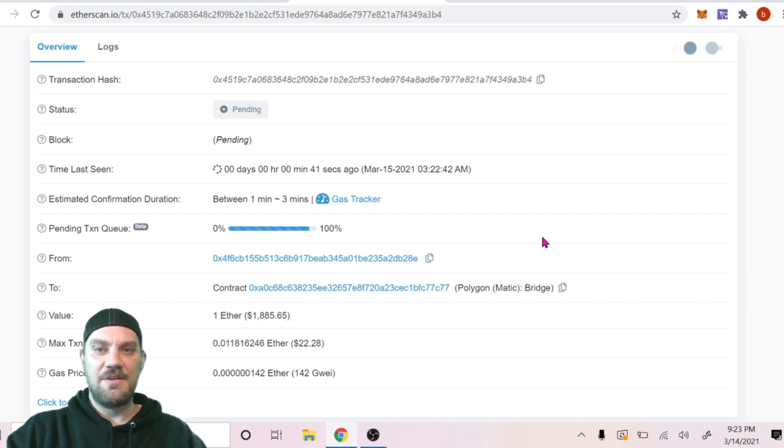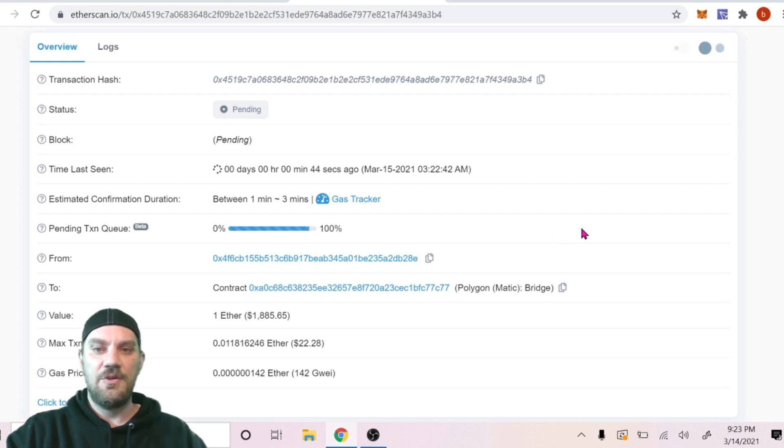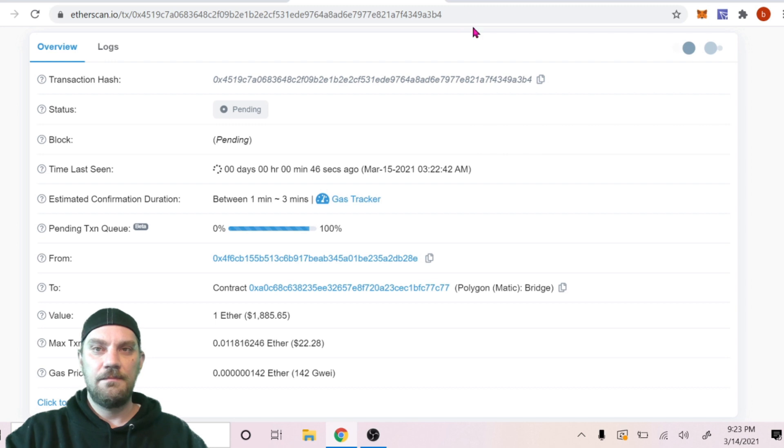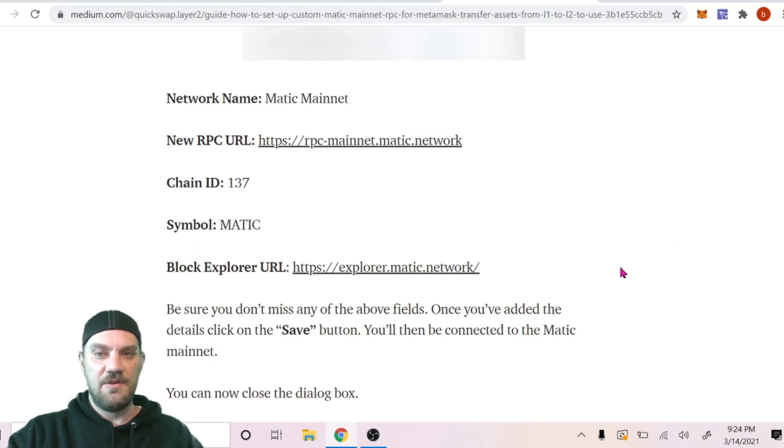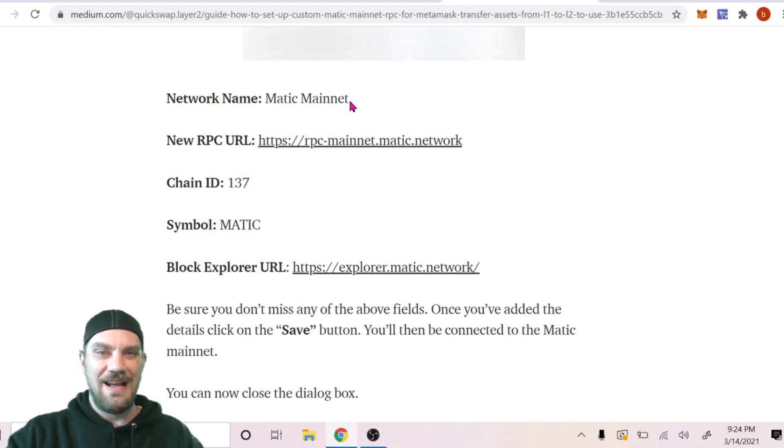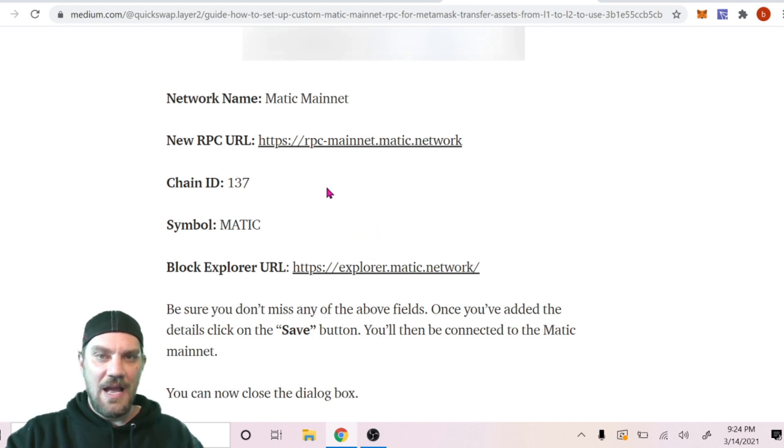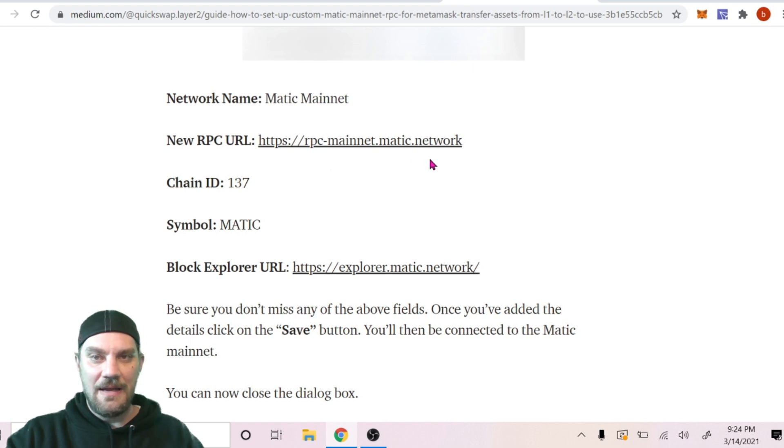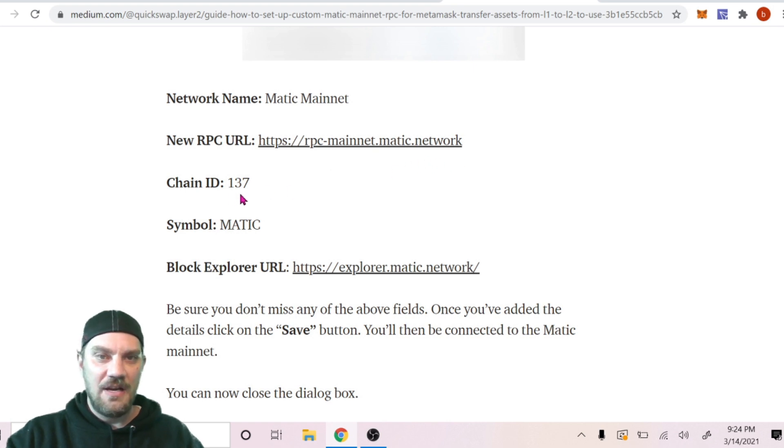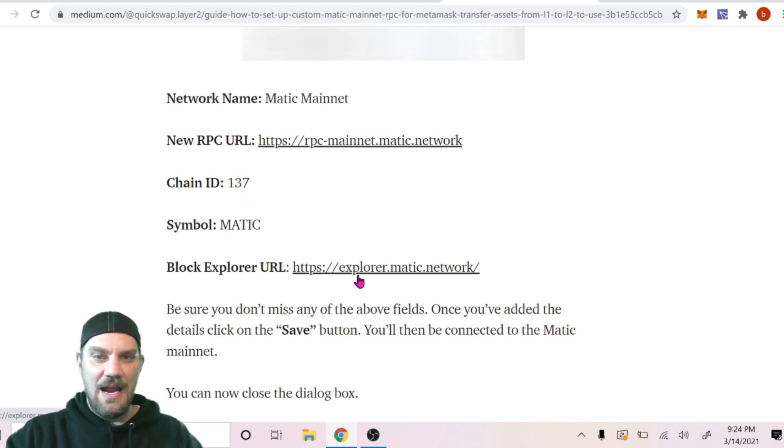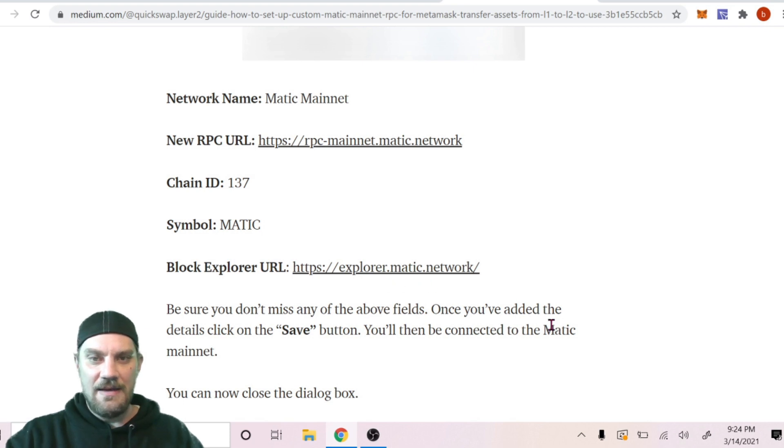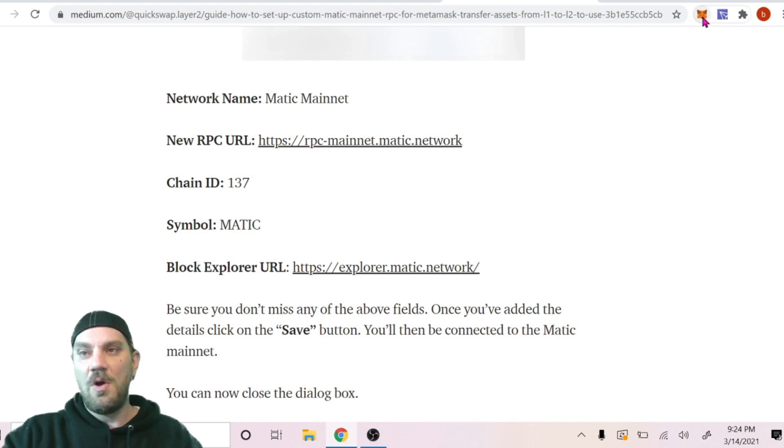While we're waiting for that transaction to complete, let's go ahead and add the Matic Polygon network to our MetaMask wallet. Using a quick Google search we can find several articles. Just clicking on any one of them we should be able to find the information to add Matic to our MetaMask wallet. And just to confirm for you guys, it is rpc-mainnet.matic.network and chain ID 137 and the explorer.matic.network.